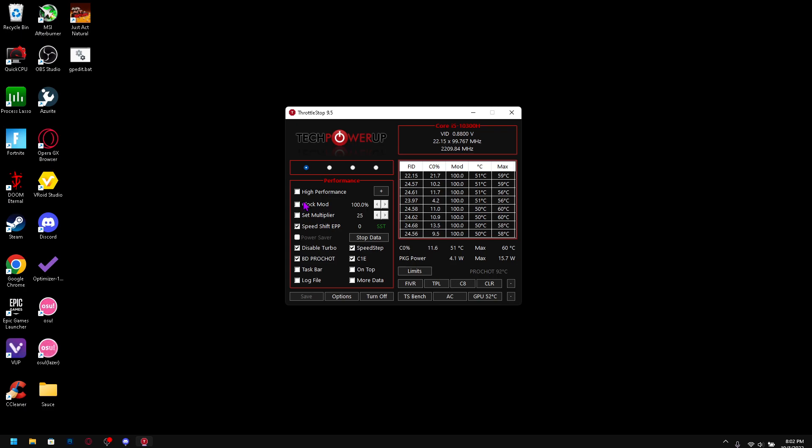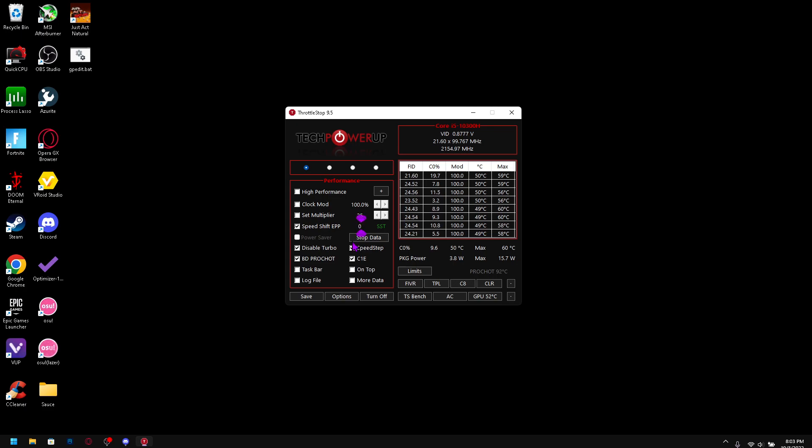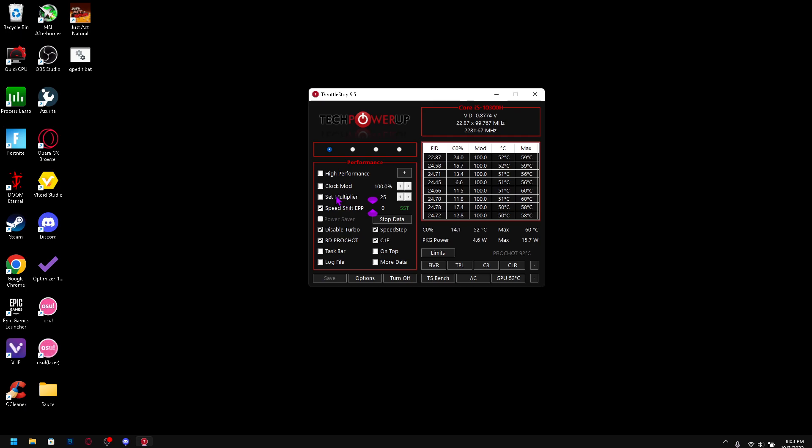We have Clock Mod. This is basically the percent your CPU runs at. So if you check it and decrease, your CPU will run at a slower speed. We do not want that. Set Multiplier - you can't really change that so don't worry about it. Enable Speed Shift EPP. This is your clock speed for your CPU, or just the speed of your CPU. It's actually on 128 when you first check it. Change it to zero. Zero is basically maximum CPU speeds.